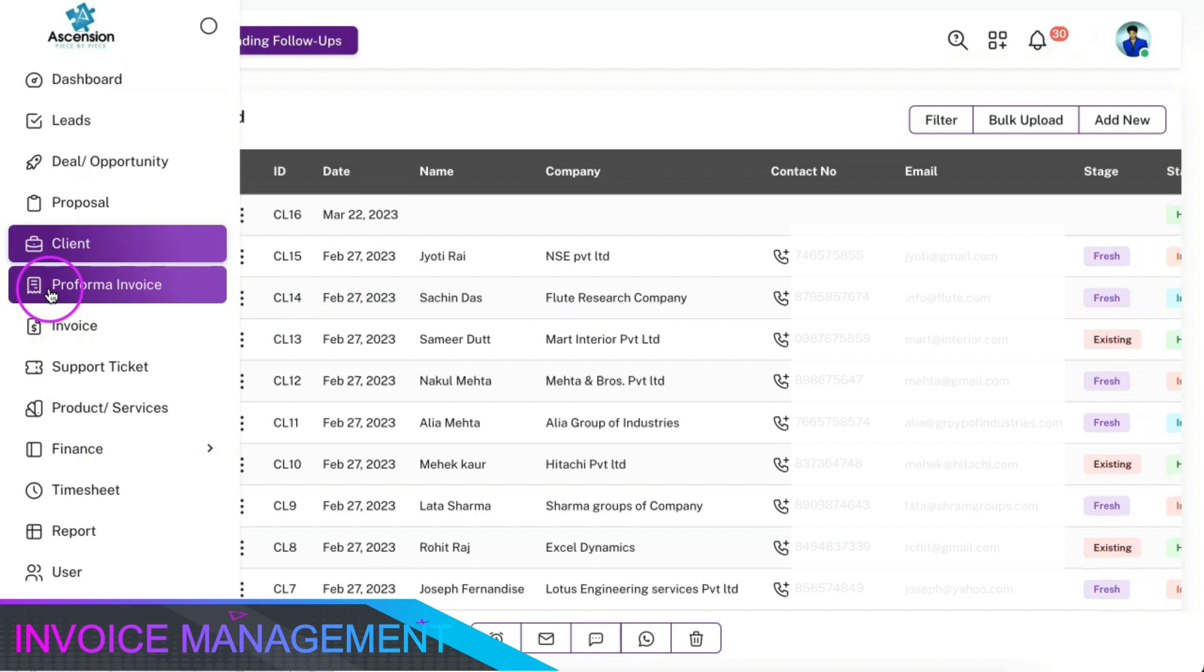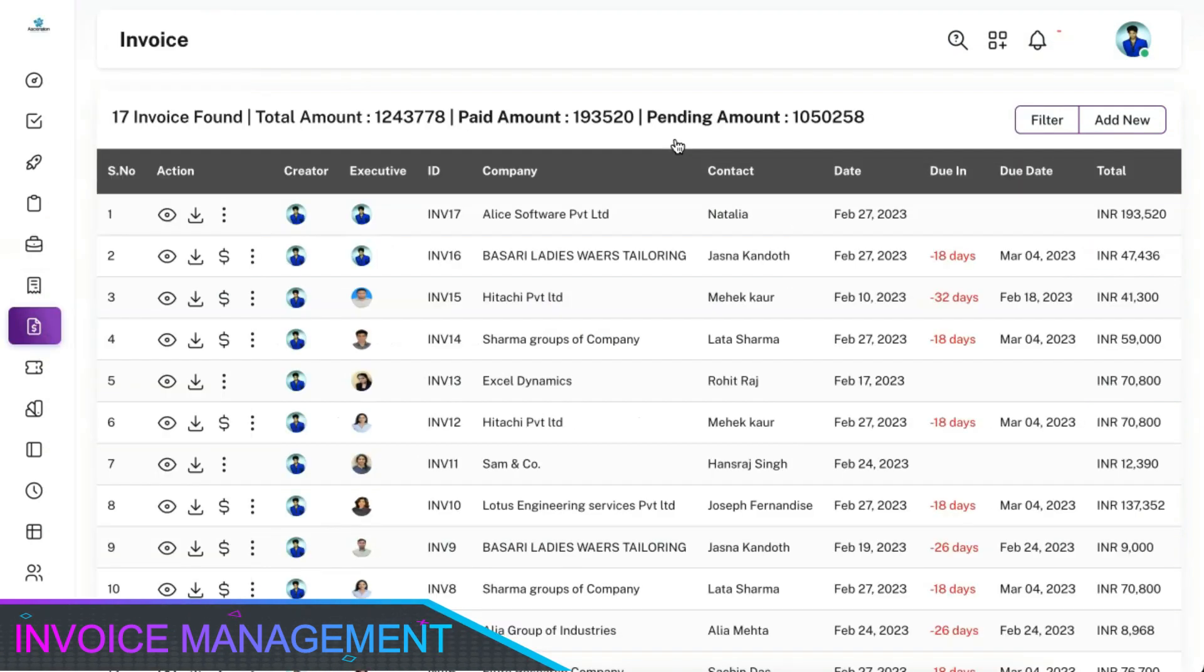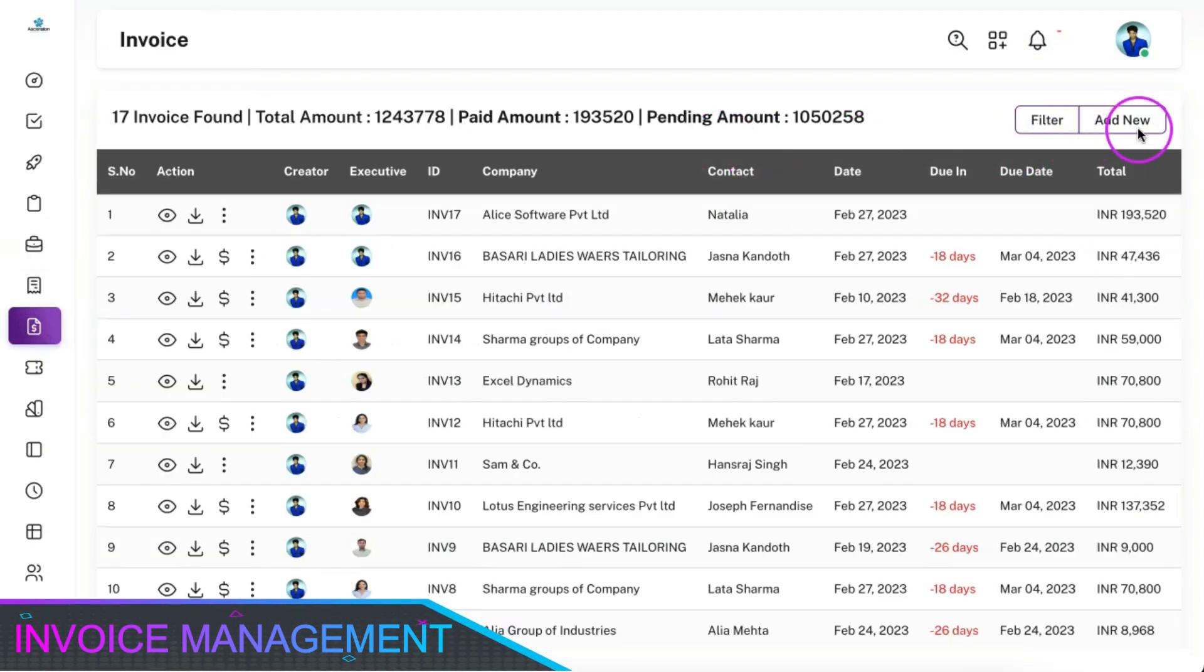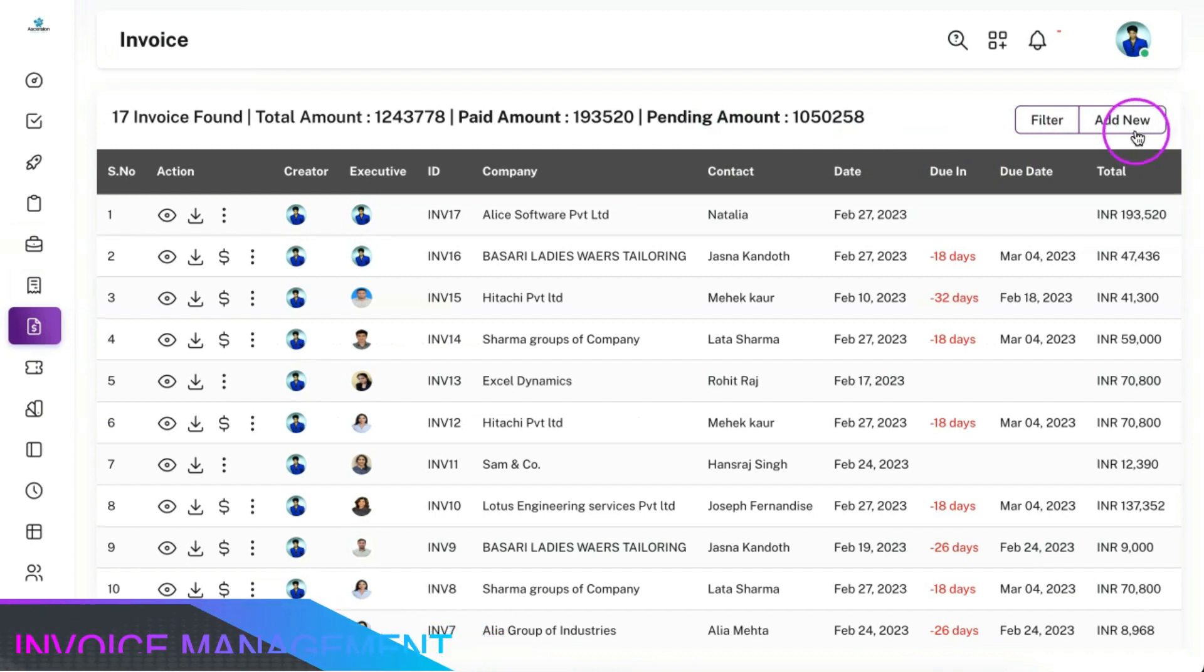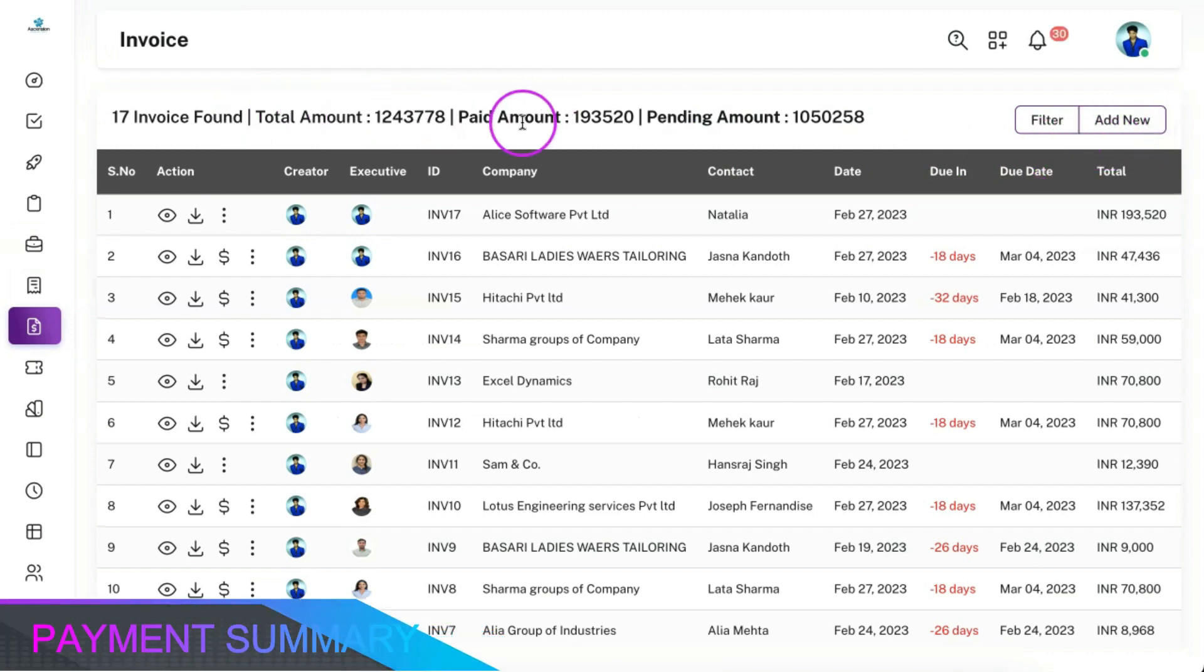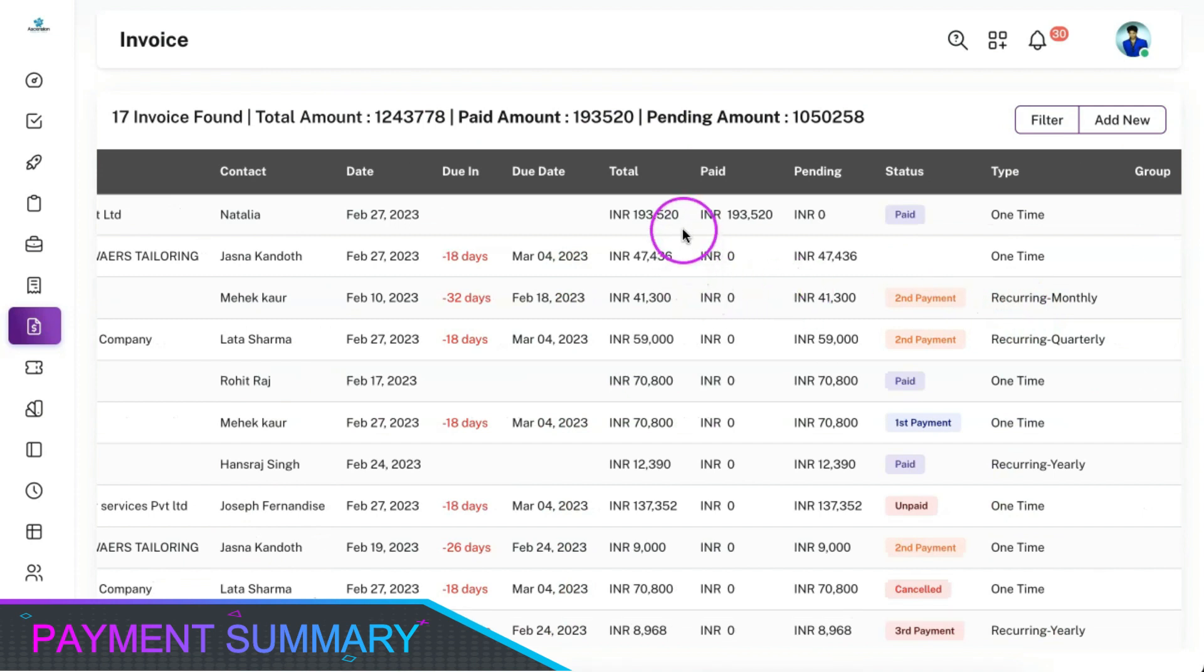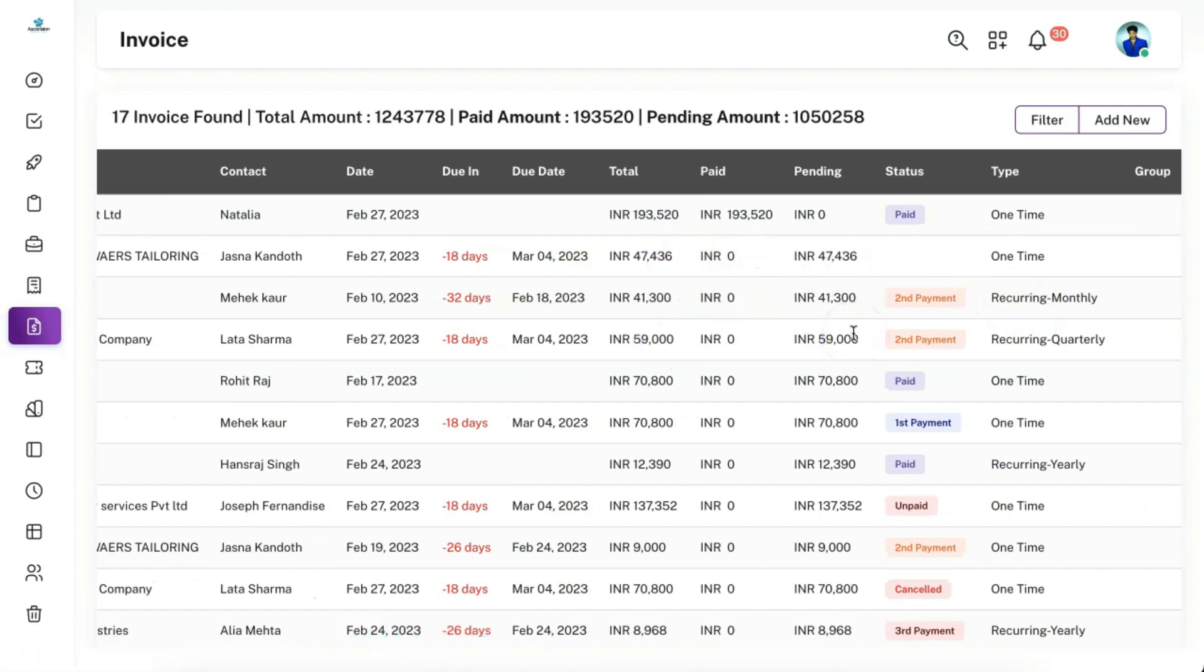You can convert a proposal to an invoice or proforma invoice and you can also create a customized invoice as per the need. You can view the summary of the payments along with individual split-up of the received and pending payments along with the status.